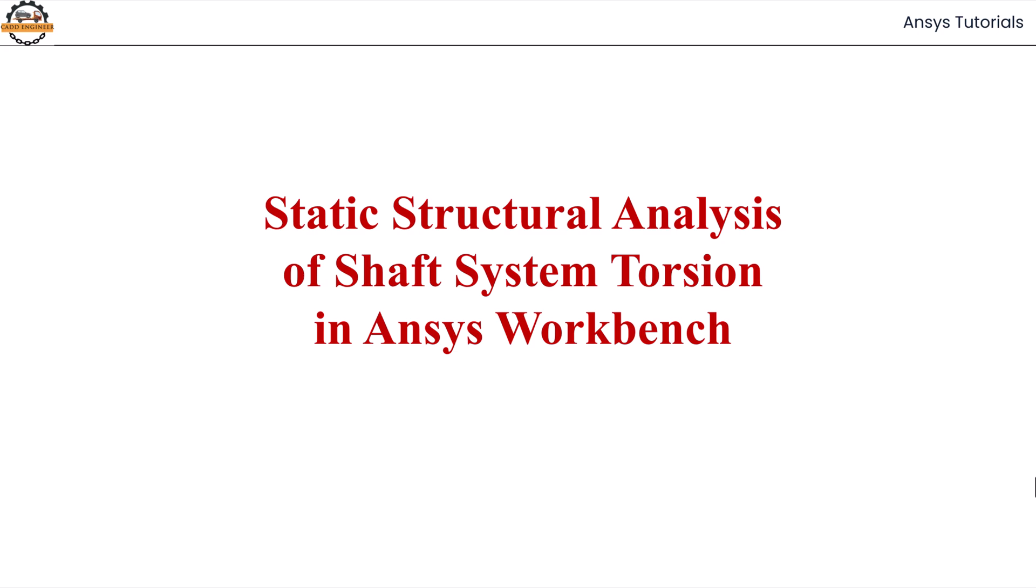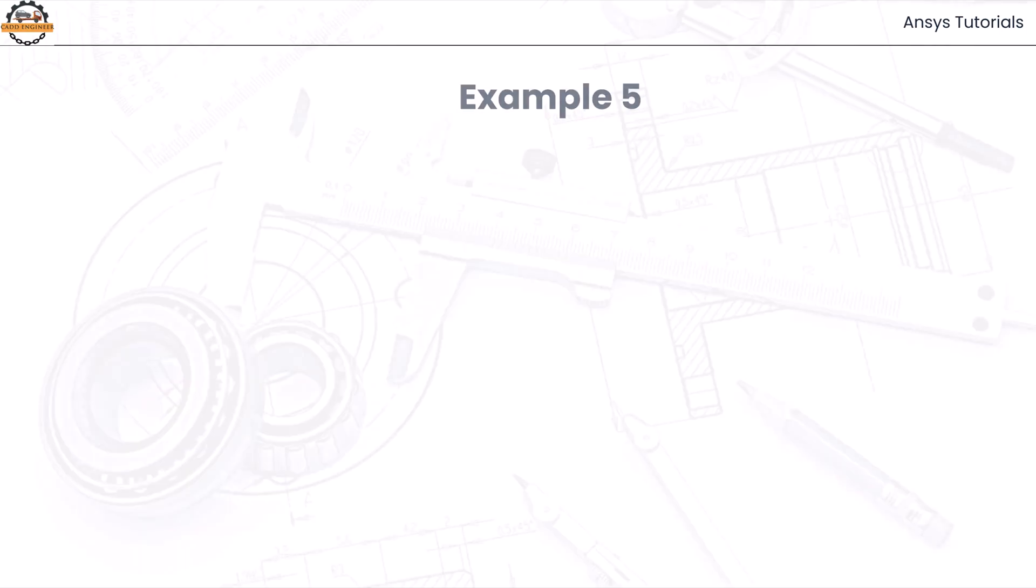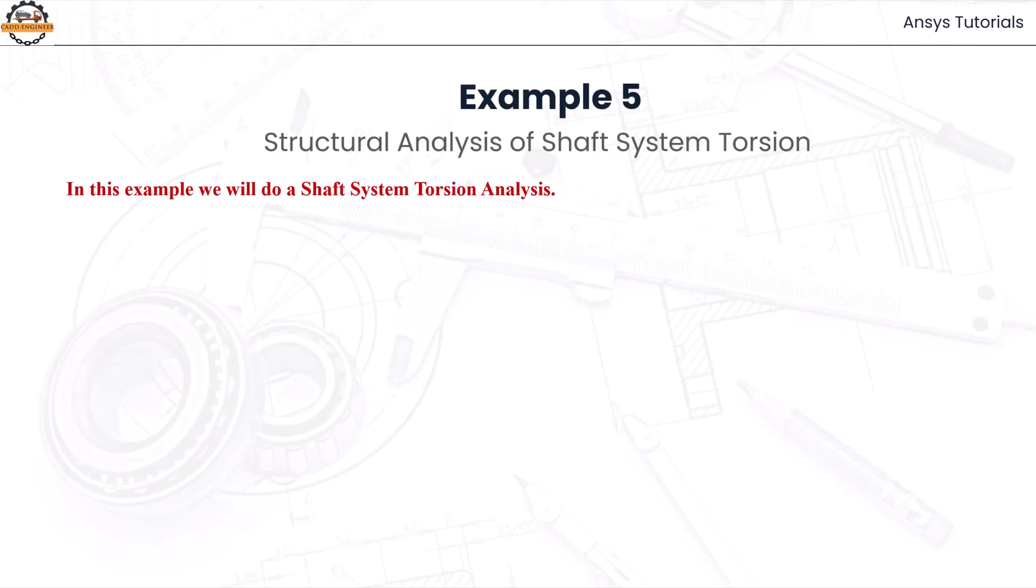In this video we are going to see static structural analysis of a shaft system torsion in ANSYS Workbench. We are taking an example of shaft system torsion analysis.